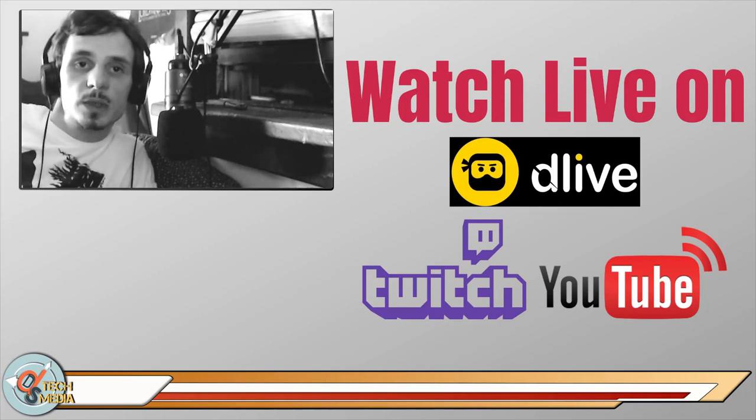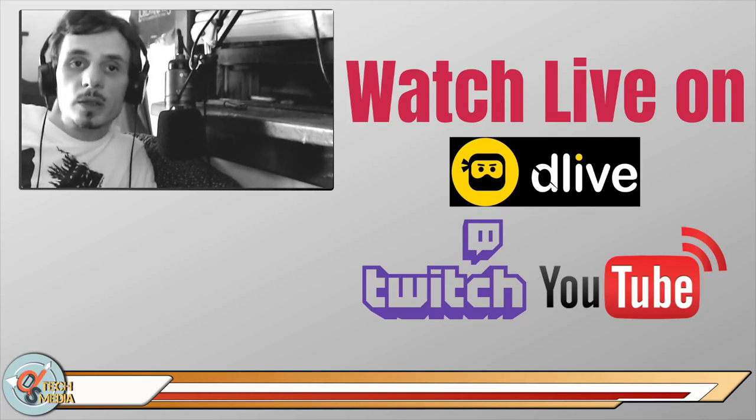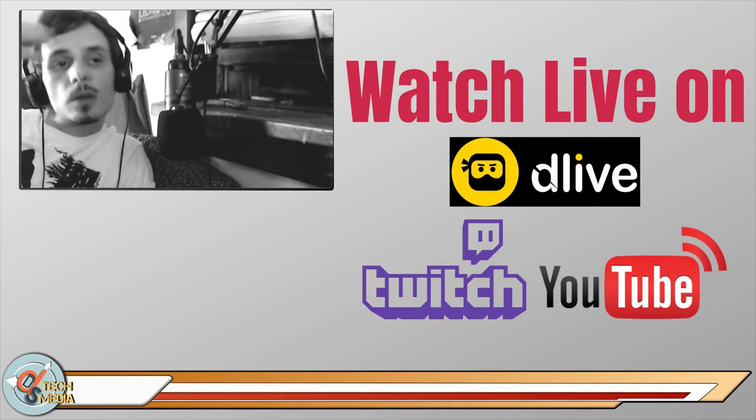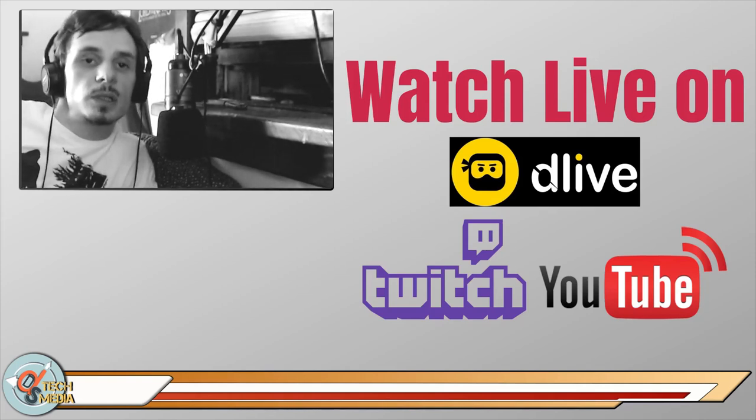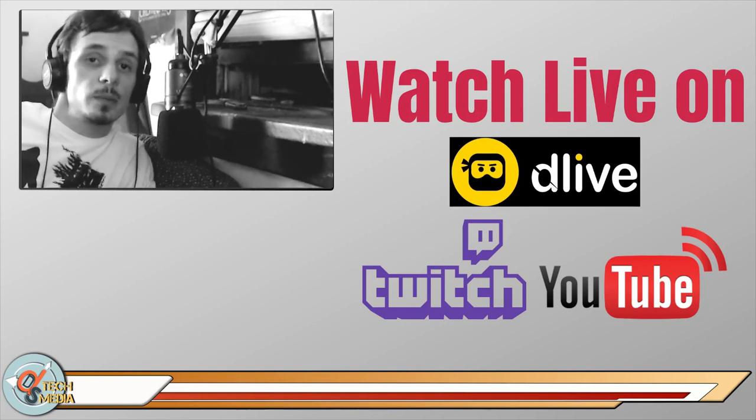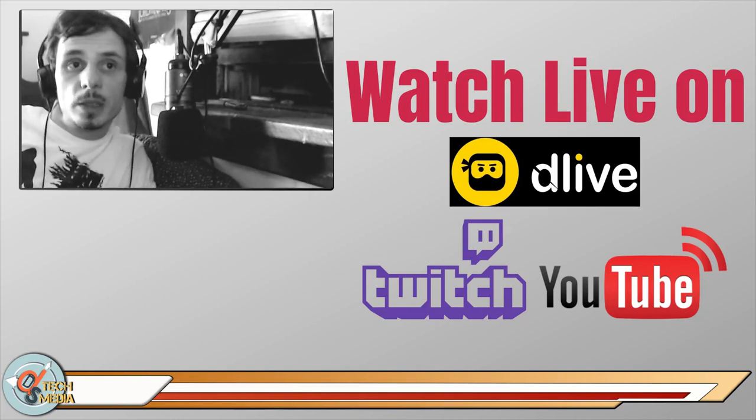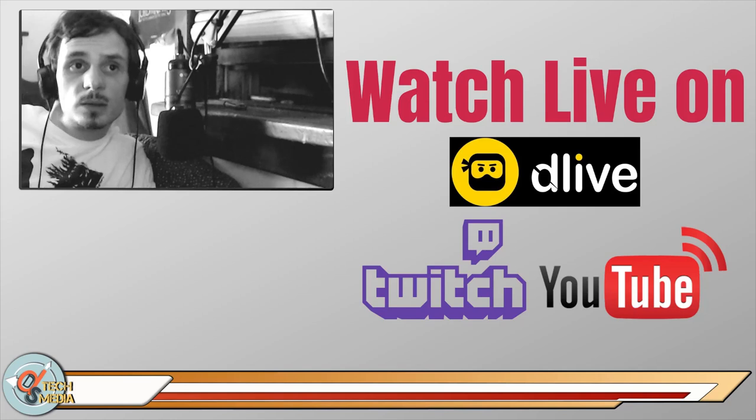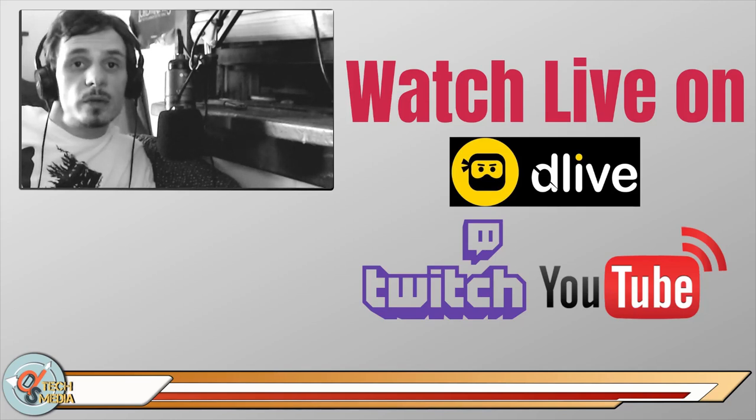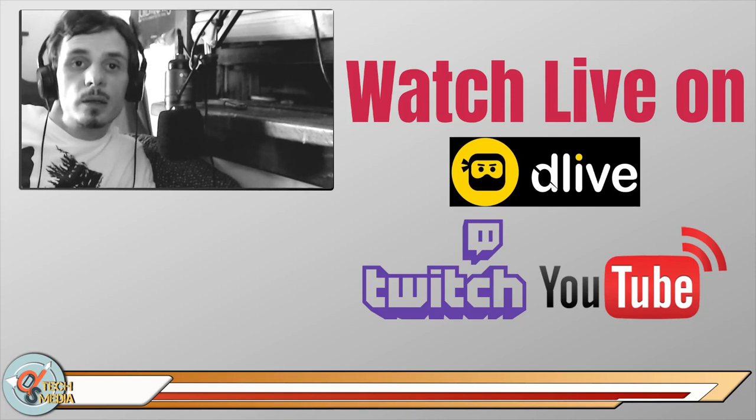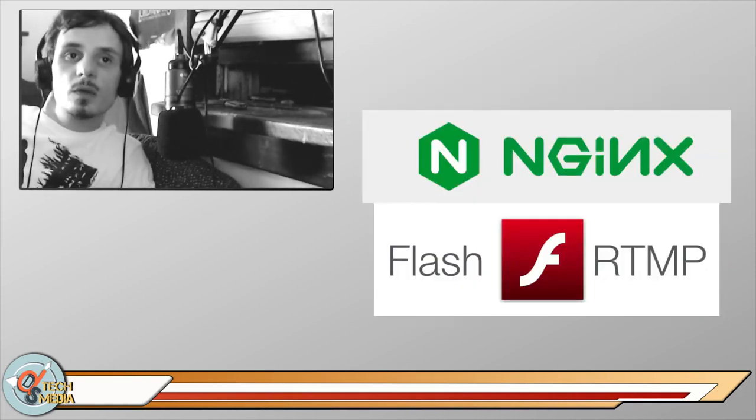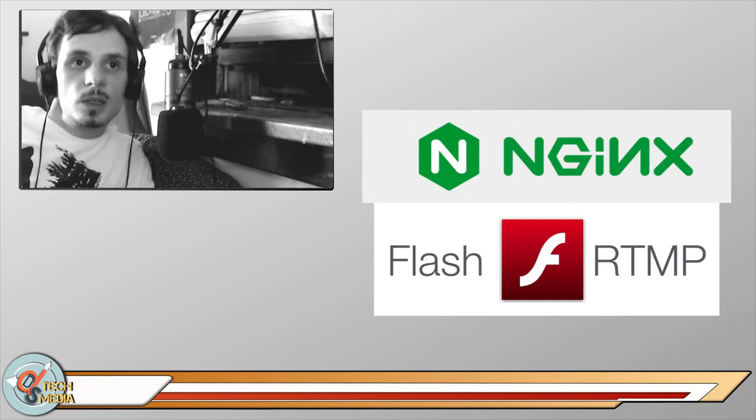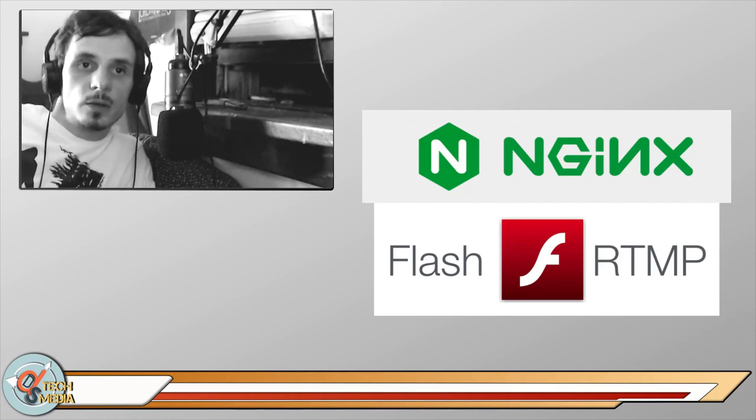I just recently set up my very own RTMP server, and with that it will ingest my stream from either my Android smartphone or my Linux computer using OBS and re-streams it to those three platforms. We're going to be showing you how to do the same exact thing using nginx and the rtmp module.